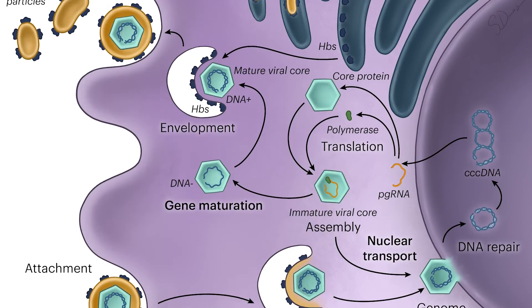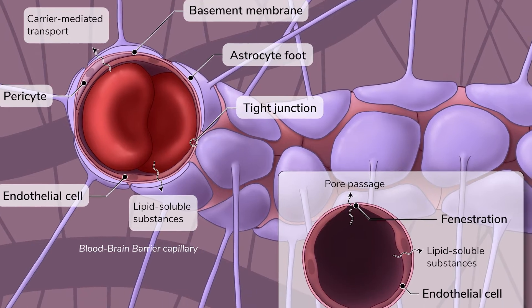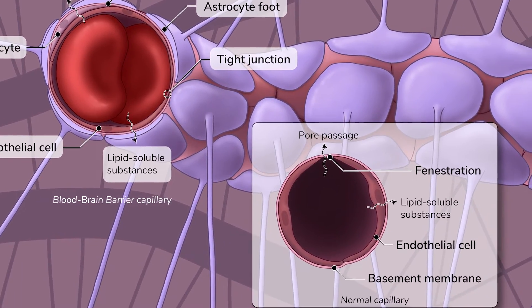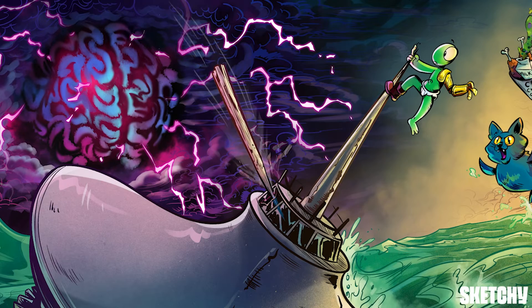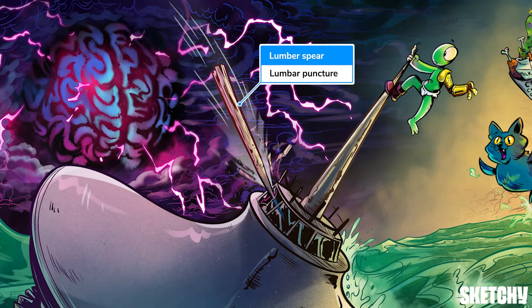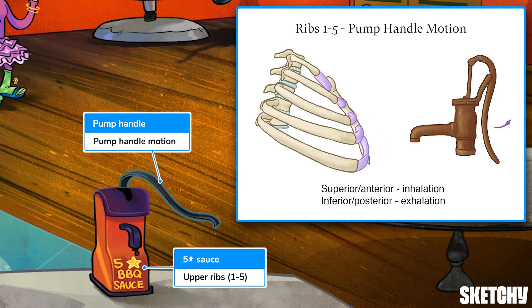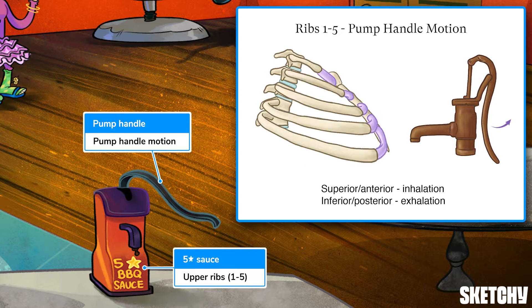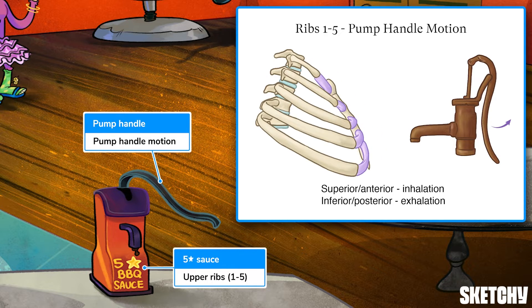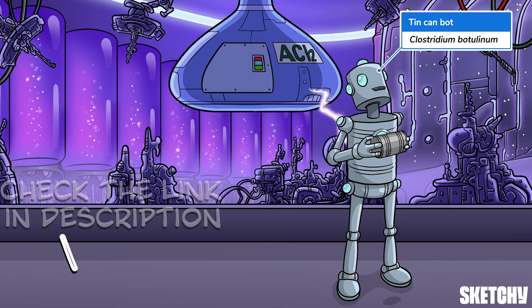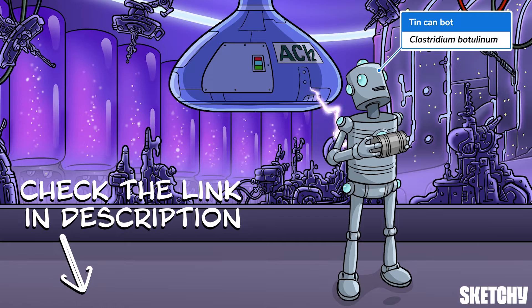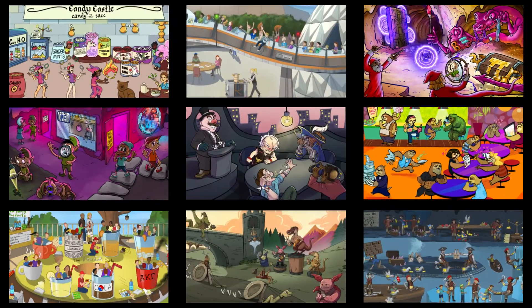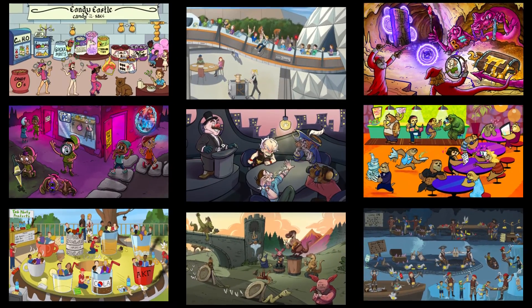Welcome to Sketchy! We take all the super complex stuff you need to learn and turn them into memorable visual stories packed full of everything you need to know on test day. Click the link in the corner or description to try for free for seven days. Now let's get to it!